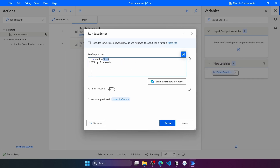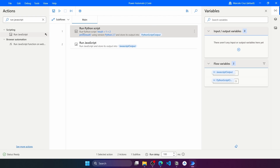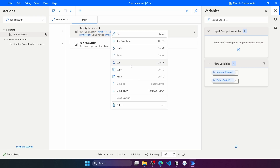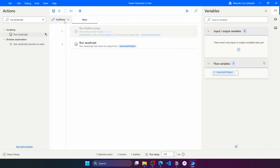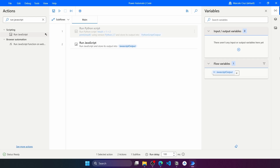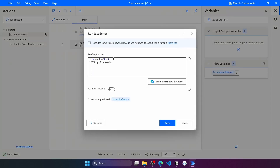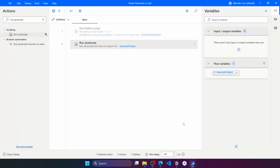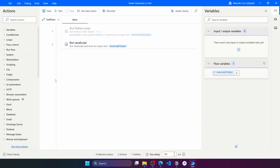Let's save, and now let's comment out the Run Python Script action and run the flow. Here we can see the JavaScript output variable has the value four, which is the result of the subtraction of those two numbers.